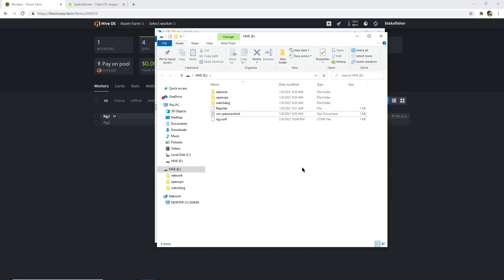Now if you guys have an SSD with Windows on it, when you first restart your PC make sure you go into BIOS and change it where it boots up to the USB instead of the SSD. Make sure you guys do that. I'm going to be doing that right now and I'll see you back on my computer when the rig is showing up — give it a little bit and let it boot up.